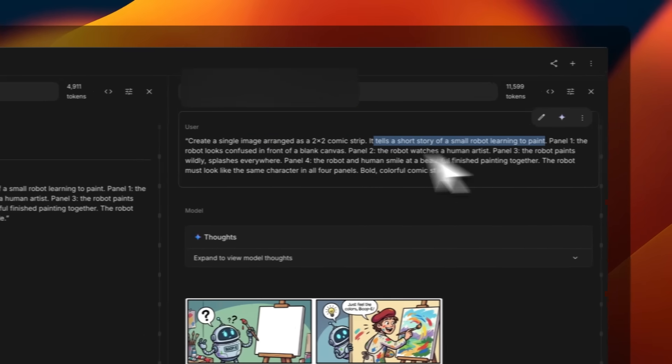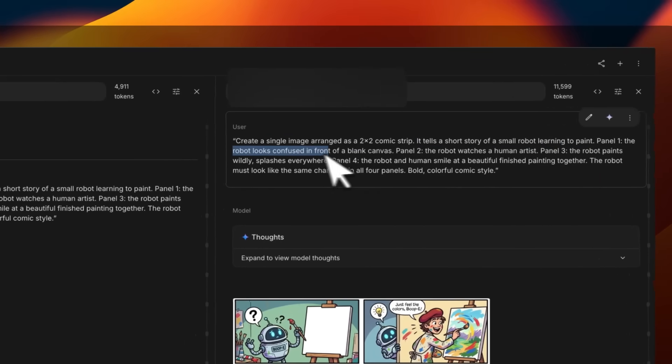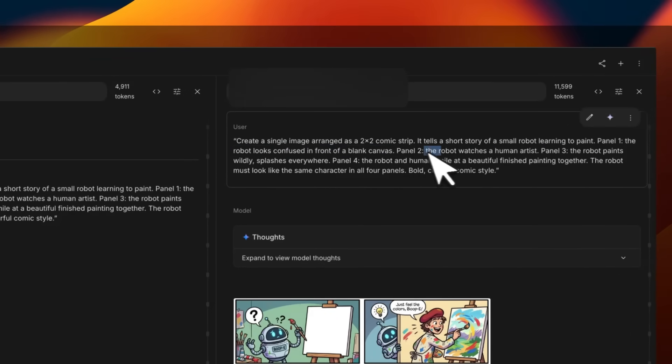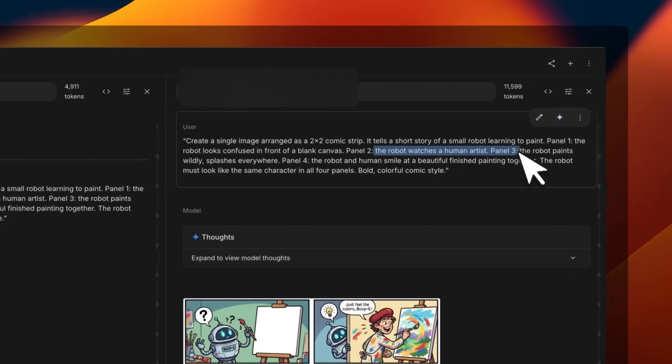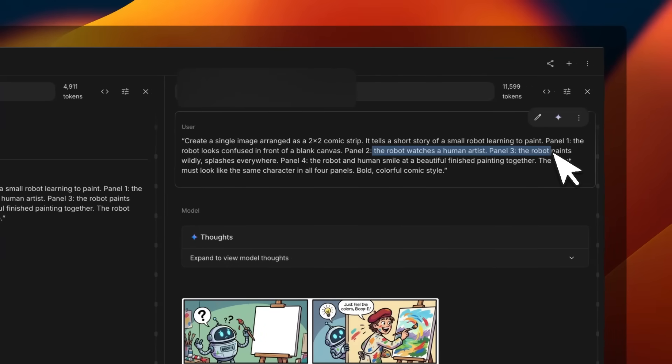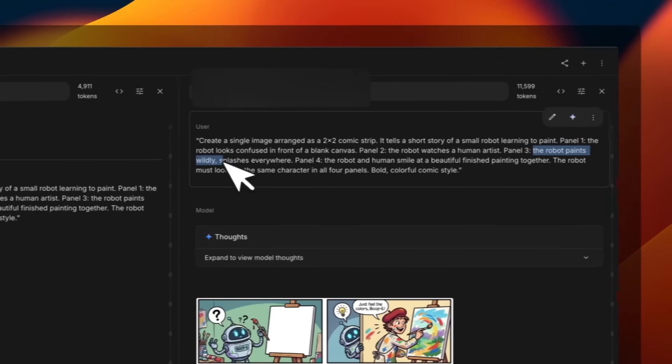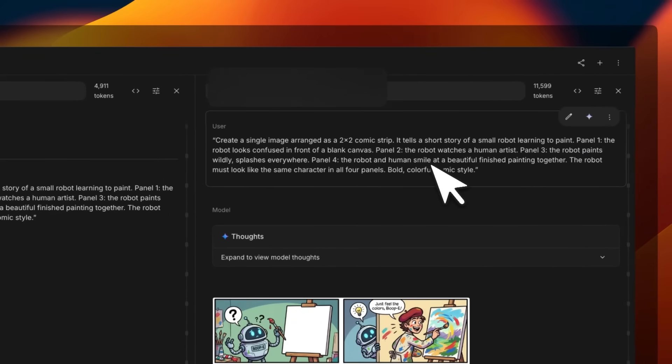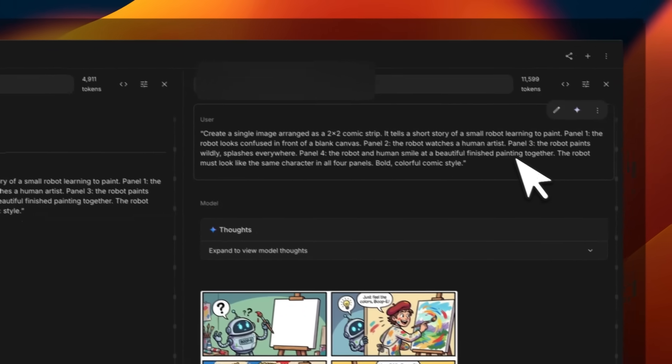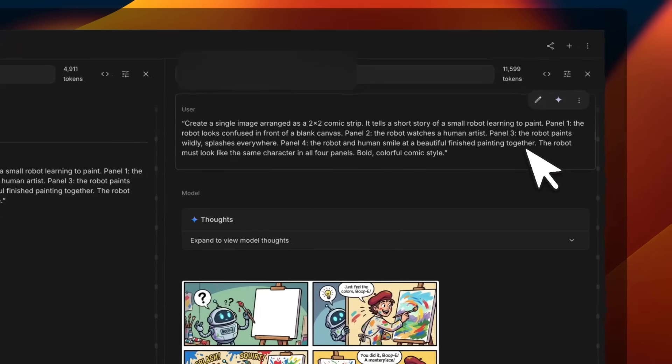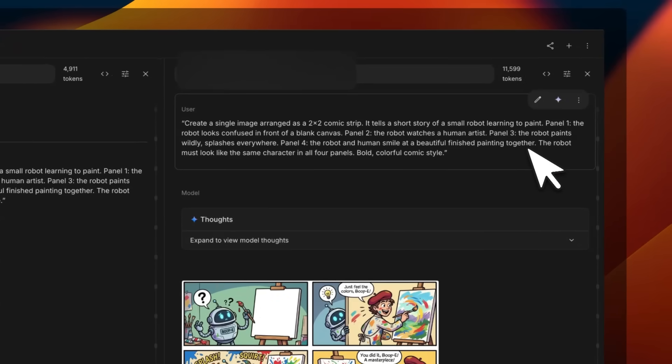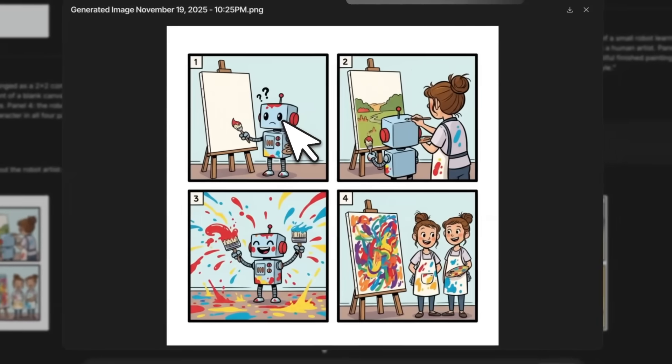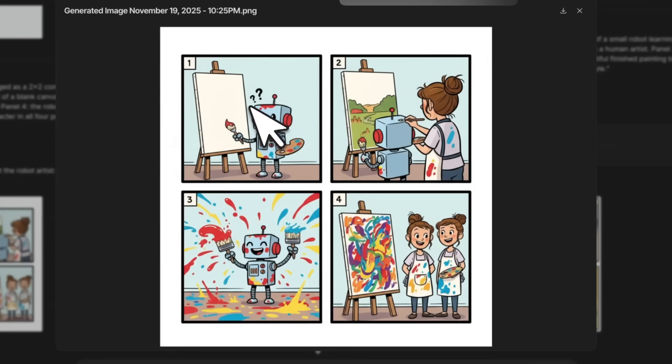I asked it to create an image, an Engine 2x2 comic strip, that tells a story. Panel one: robot looks confused in front of a blank canvas. Panel two: the robot watches a human artist. Then the robot learns from the human artist, and then both the human and the robot are smiling at a beautiful creation that the robot did.